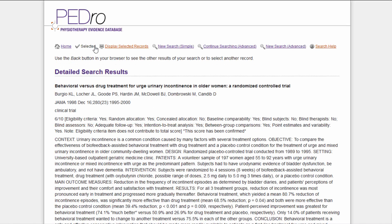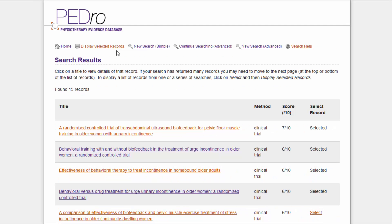To view the list of selected articles, click on the 'Display Selected Records' hyperlink, which is at the top of the detailed search results page and also at the top of the search results page.